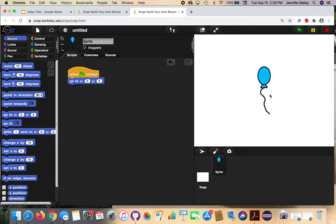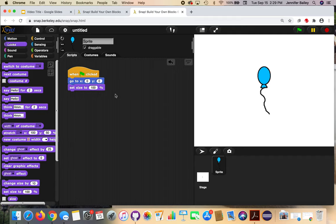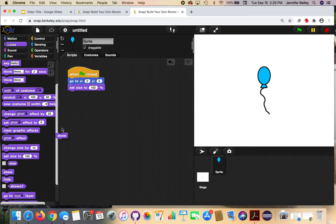Next we're going to set the size and make sure the balloon is showing when we start the game. We'll click on the balloon later and it will disappear, so when we restart the game we want to make sure it's there. Go to the Looks drawer and get a 'set size to 100%' block and attach it to our go-to block — leave the value at 100%. Then from the Looks drawer get the 'show' block, which makes sure the balloon is visible every time we start. This resets everything for when we run the program.